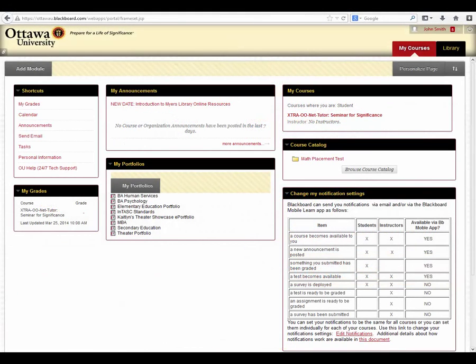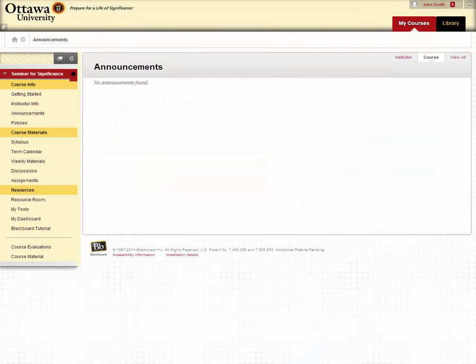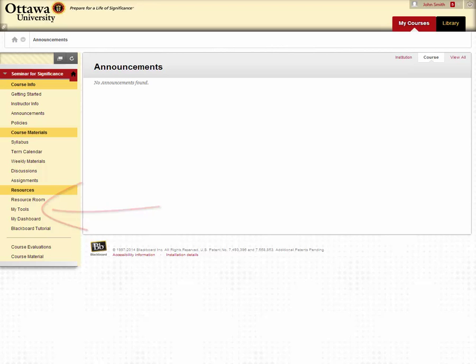Once signed in, please click on the My Courses tab and select the NetTutor link within the My Courses section on the top of the page. Once you have clicked on the link, you'll be brought to that specific course's page where you will then select the My Tools option on the left navigation pane.